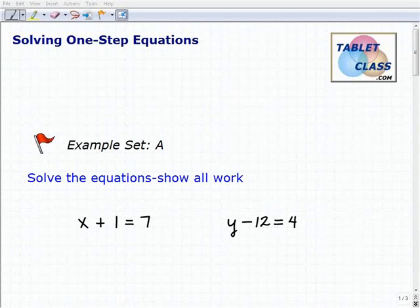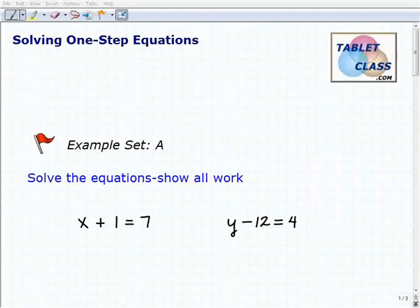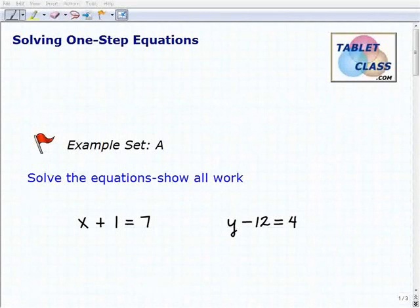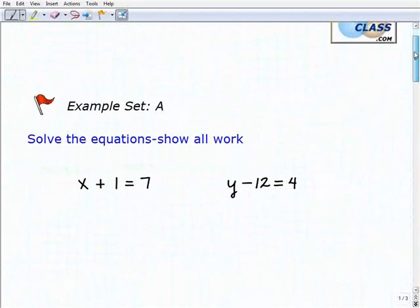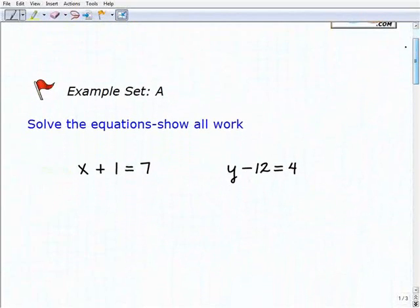Hello, welcome to the video on solving one-step equations. This is our first example set, example set A, and I hope you had a chance to watch the lesson video. It's important that you understand the concepts we discussed there, namely inverse operations and how to use them. In algebra, or anything you do in math, you always want to show all your work.